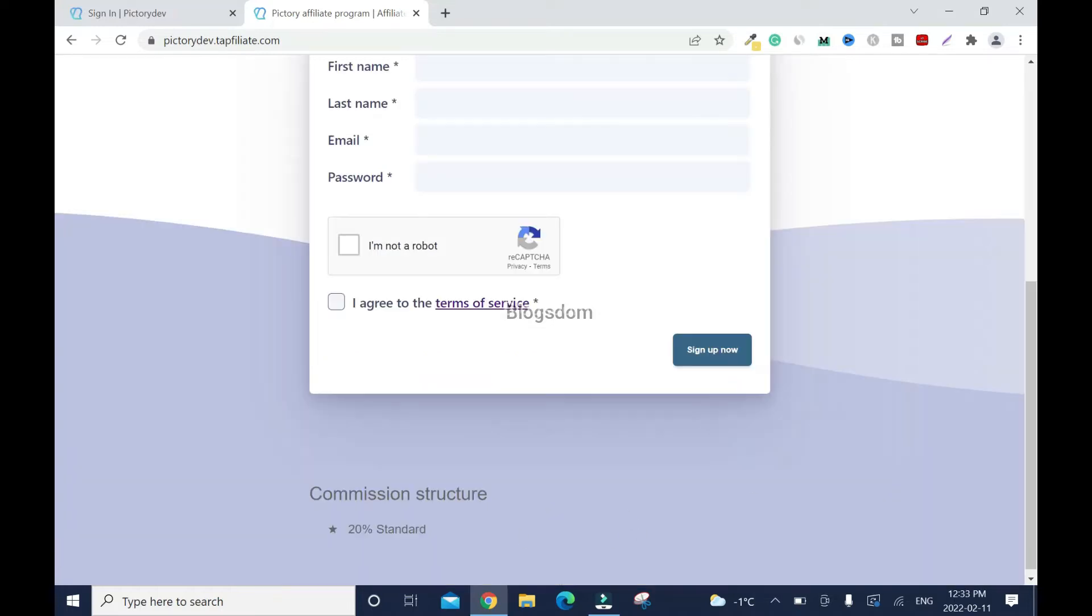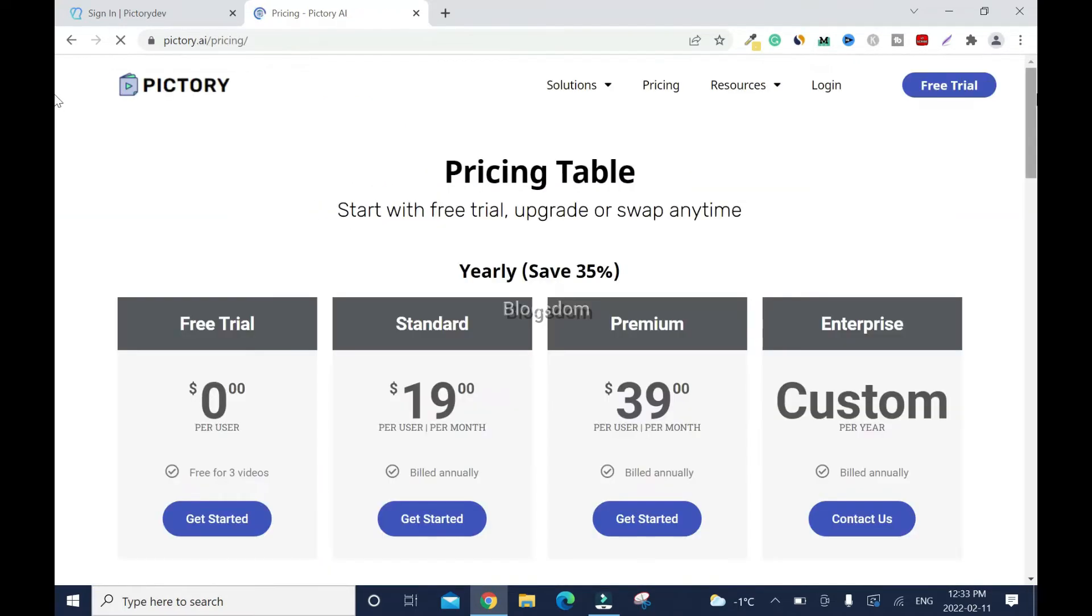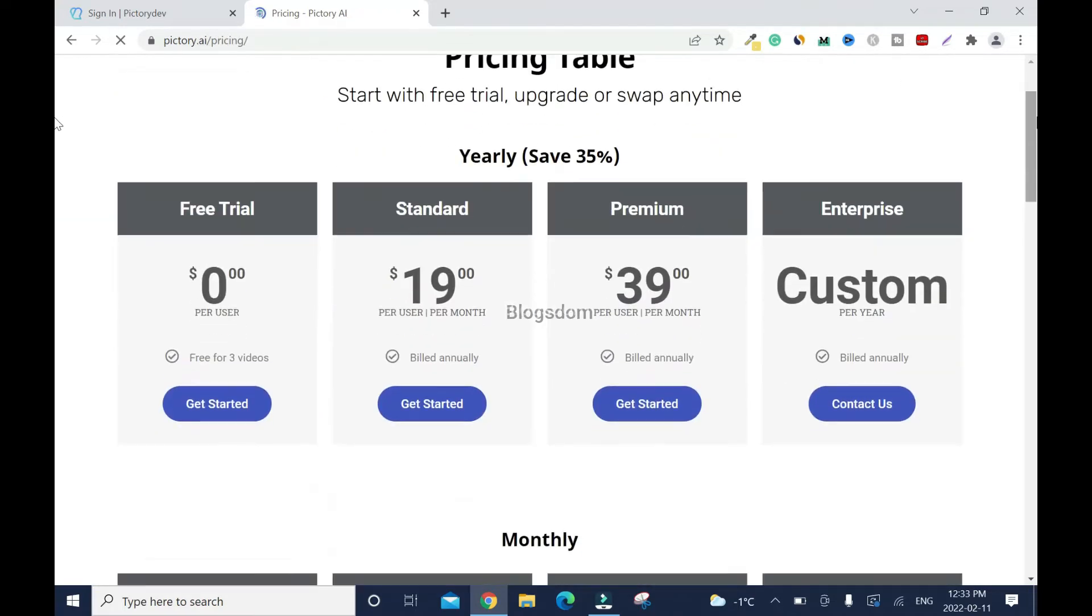You have 20% recurring commission, and that's the standard. Let me show you the prices. These are the prices.